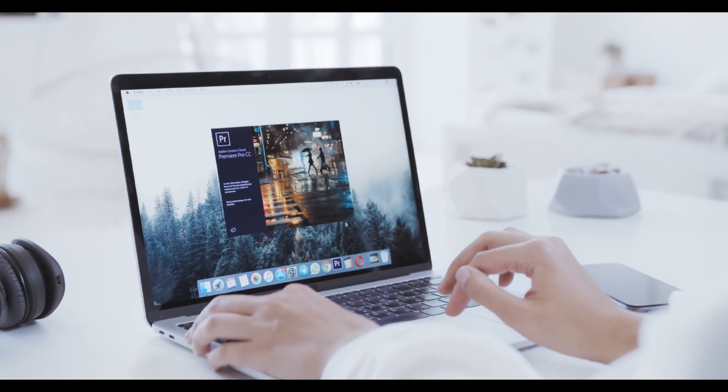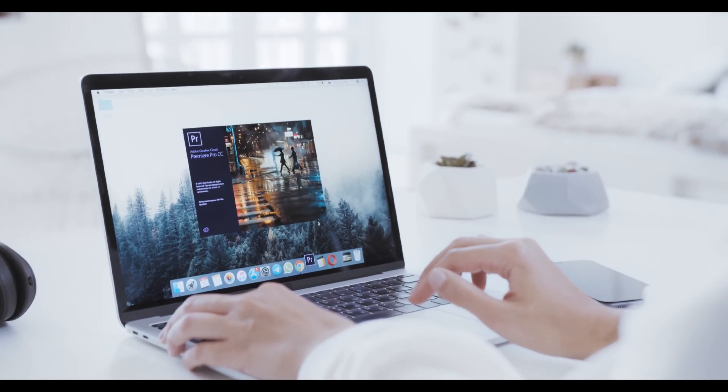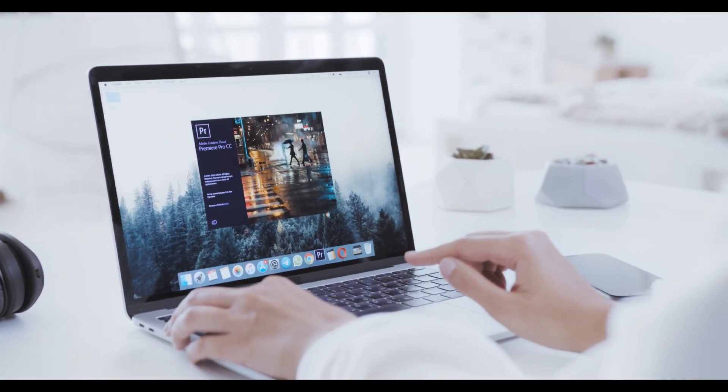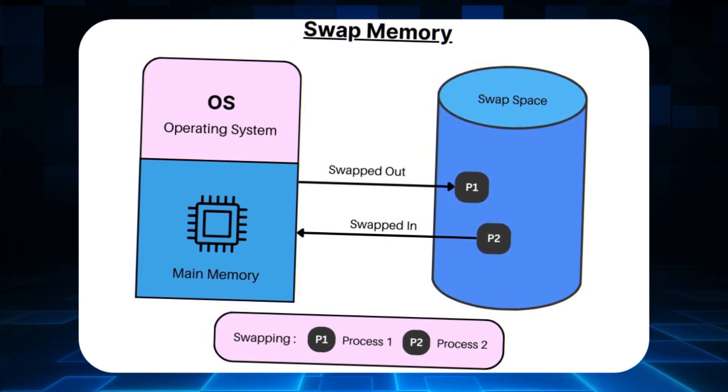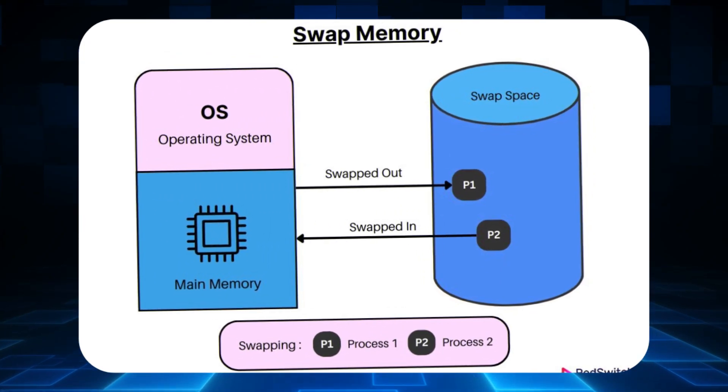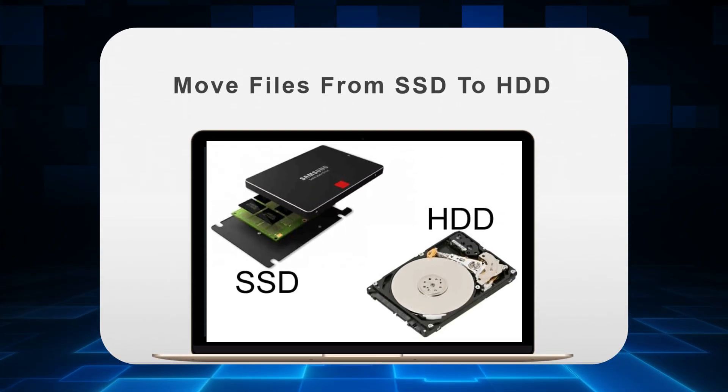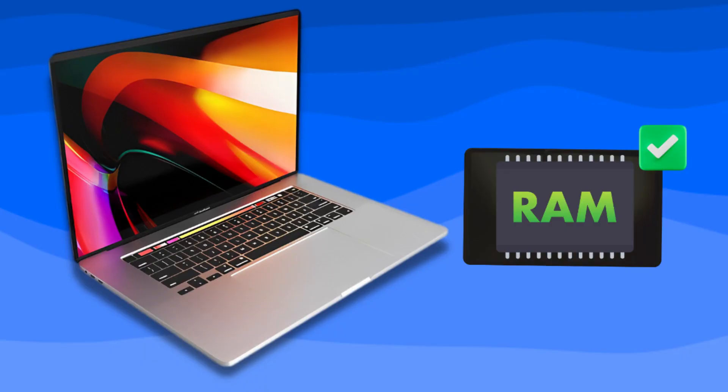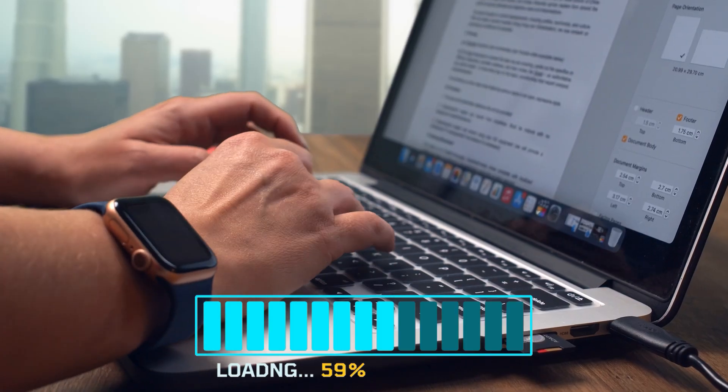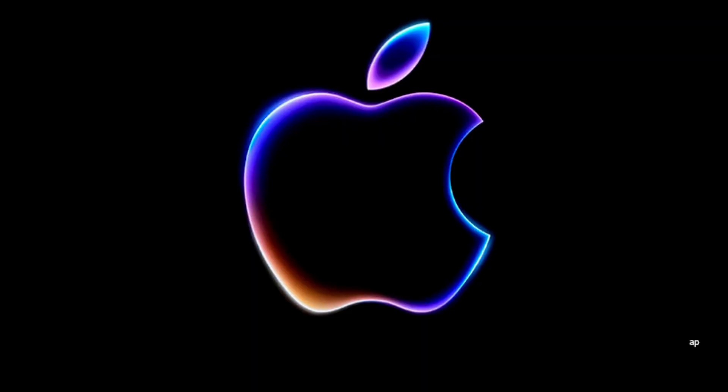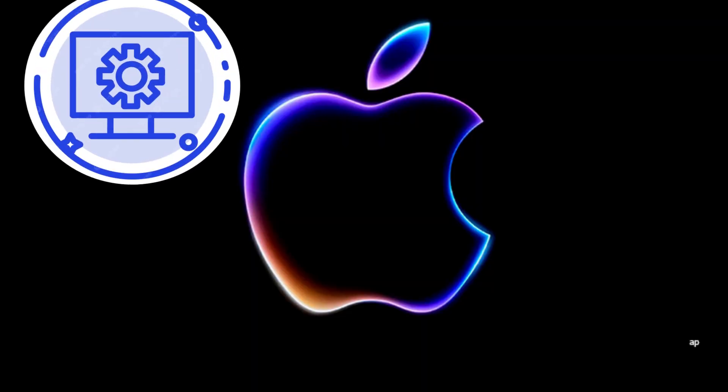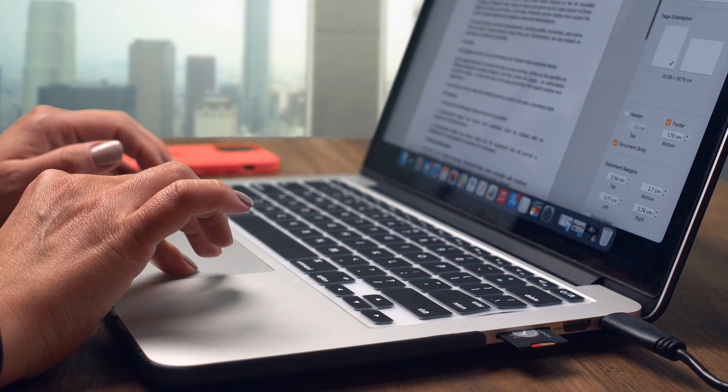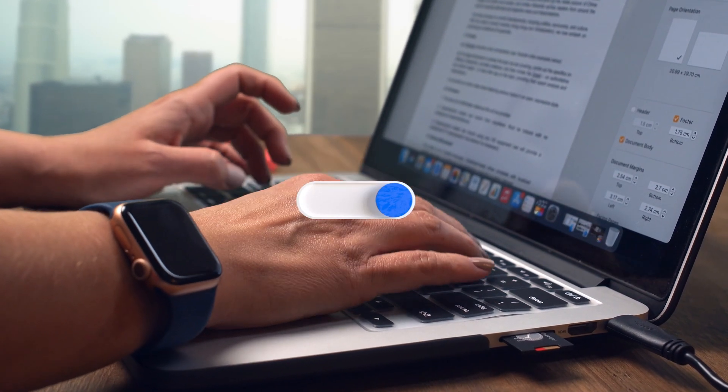macOS employs memory compression techniques to reduce the amount of RAM used by applications. It also uses memory swapping where less frequently used data is moved to the SSD, freeing up RAM. Apple's fast SSDs minimize the performance impact of this swapping. Apple controls both hardware and software, allowing for tight integration and optimization. This enables macOS to efficiently allocate and manage memory resources and allows for very quick data transfer between components.